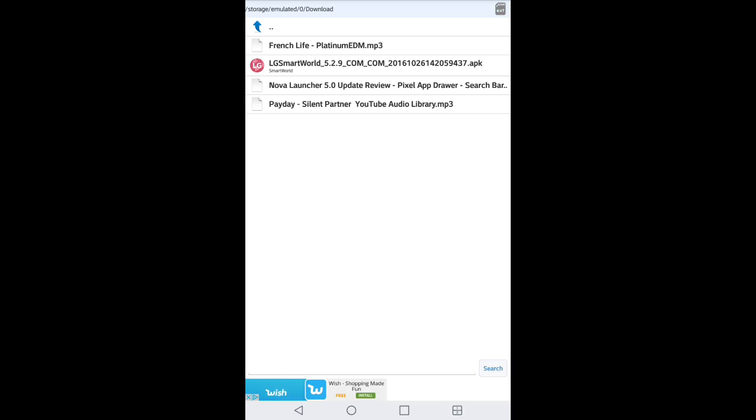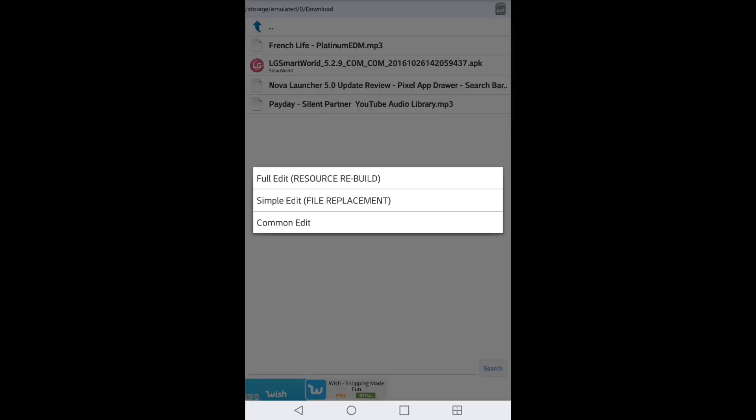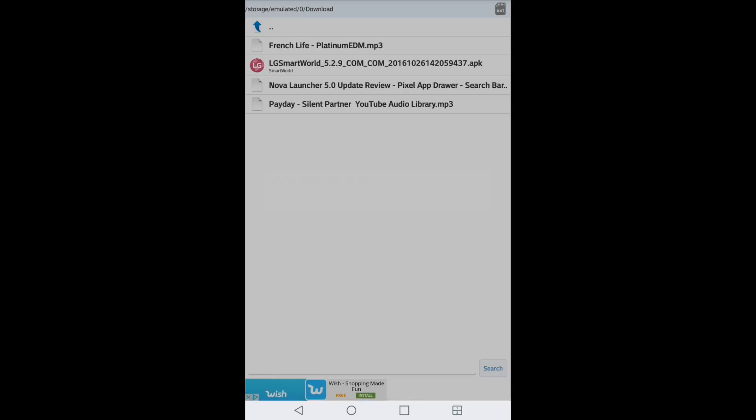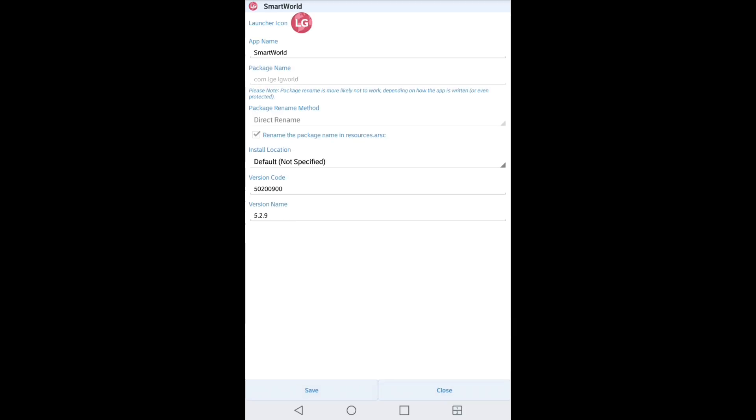And you're going to have three options: full edit, simple edit, or common edit. You want to go ahead and choose common edit. After you choose common edit, where it says 'install location', you want to click on that.